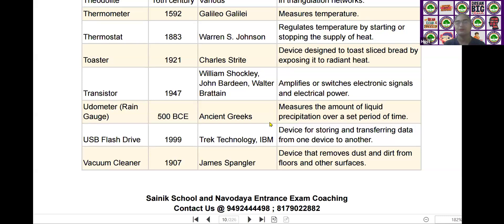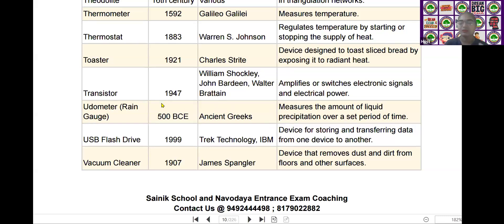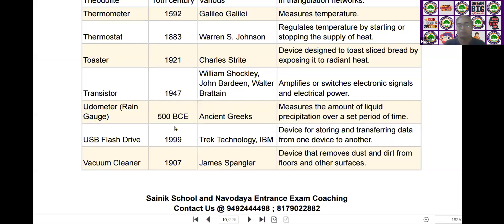The next one is the odometer or rain gauge. It was invented by ancient Greeks in the year of 500 BCE. It measures the amount of liquid precipitation within a set period of time, for example, one hour or two hours.